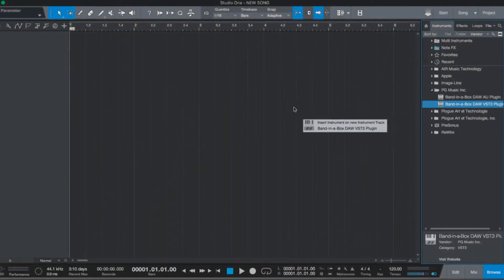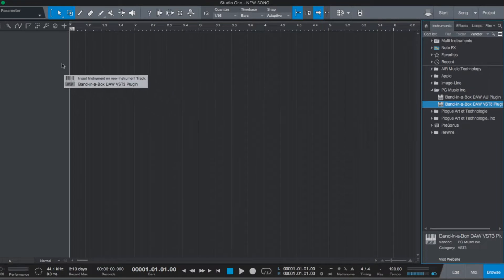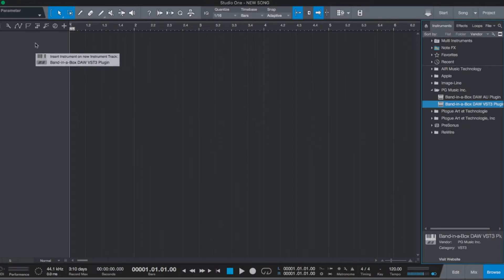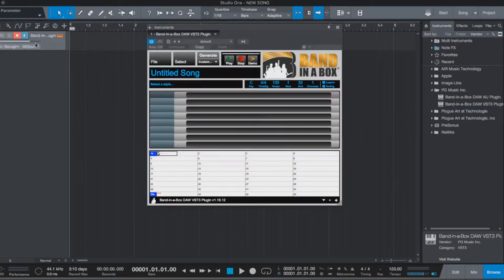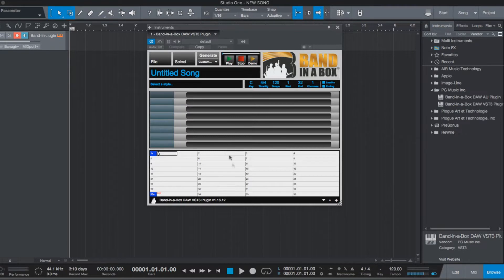Hello, and welcome to our Band-in-a-Box 2019 for Mac quick start tutorial on using the new Band-in-a-Box DAW plugin within Studio One.